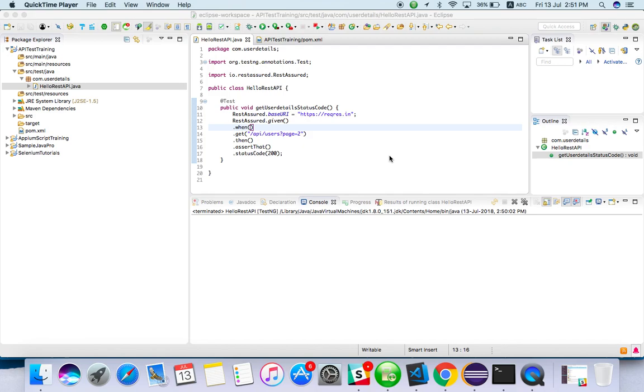In this video we're going to see how to do API testing with REST Assured. I've already showed you how to validate the status code. Now we'll see how to verify and validate the response data from REST Assured.